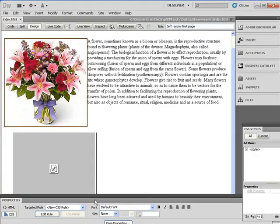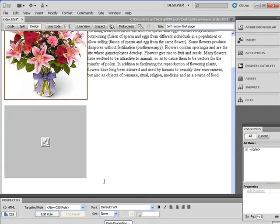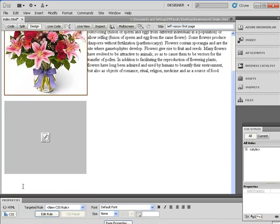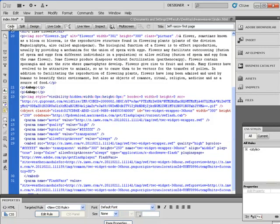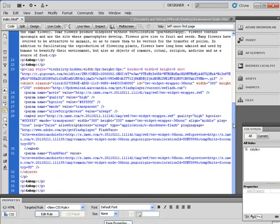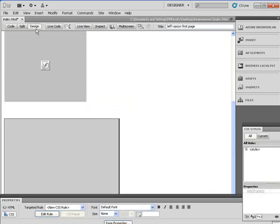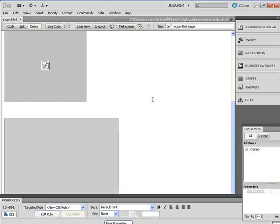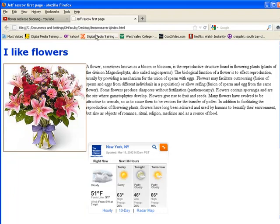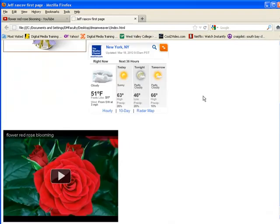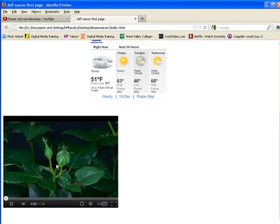I go back to Dreamweaver, put my cursor after the weather content, hit Enter a couple of times, then switch to Code View and paste with Control V into a P tag. If I go back to Design View I'll see a box, but since it's not live I can't really see the video yet. So I save and preview in Firefox — and there it is: my New York weather and my rose blooming video, which I can watch right on my website.